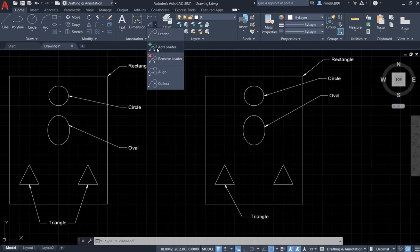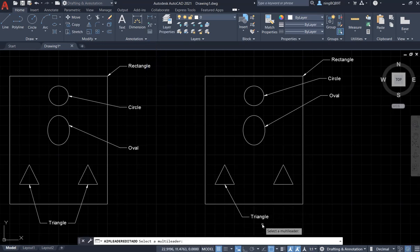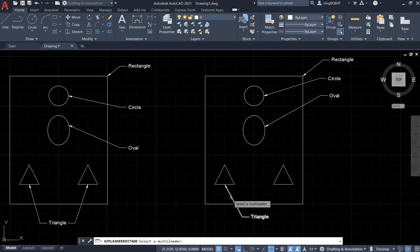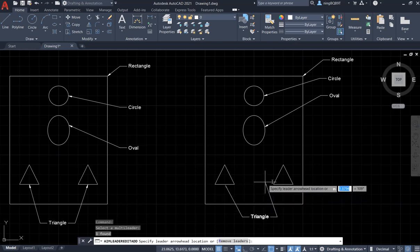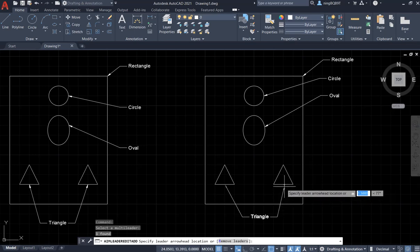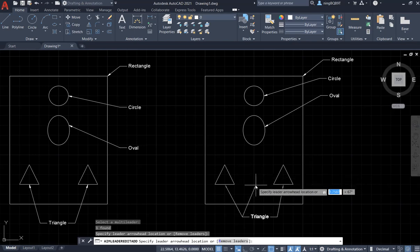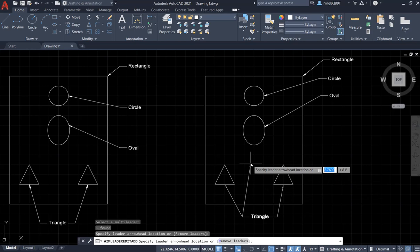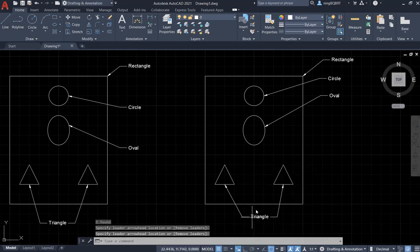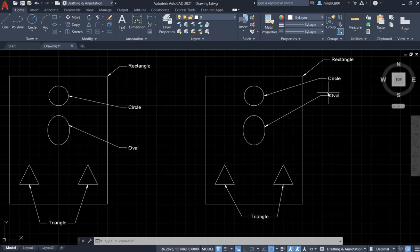I want to do it a different way — using 'Add Leader' — so it will share the same text, just creating the arrow. Select the existing leader. Now I need to decide the arrowhead location — left click here. I may want to point to another small triangle here, so left click, then right click and hit Enter. Now I've added the leader. They share the same text — we call this a multi-leader.